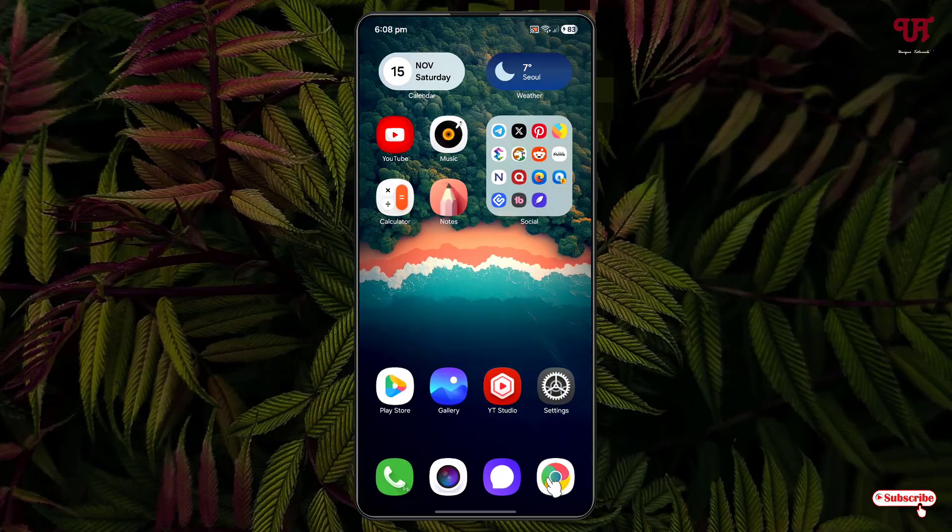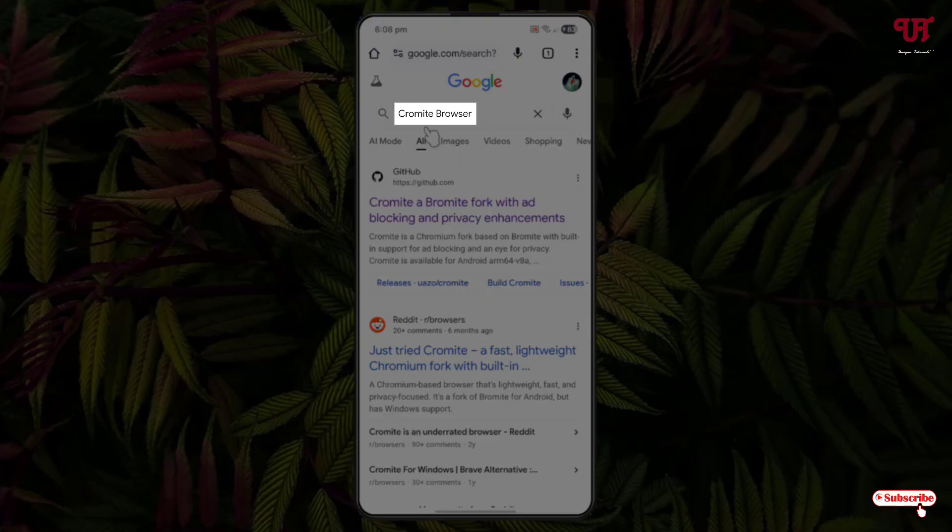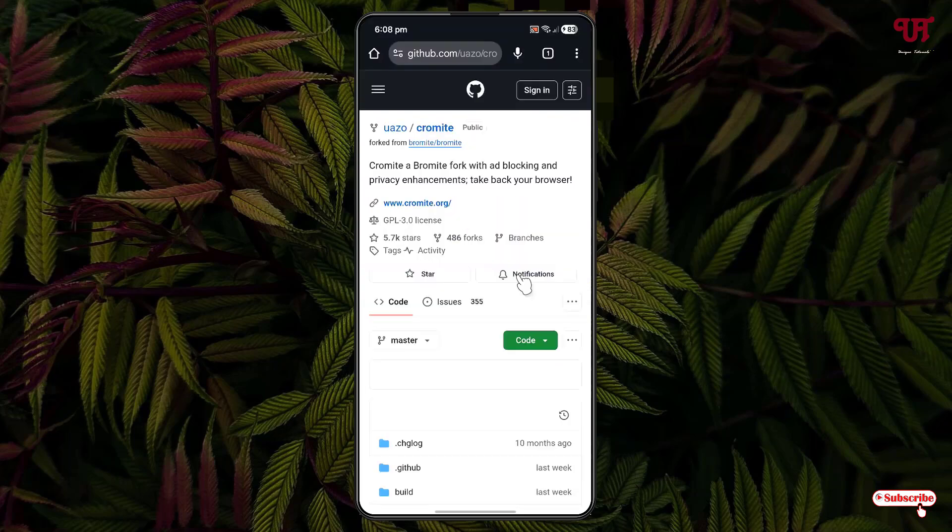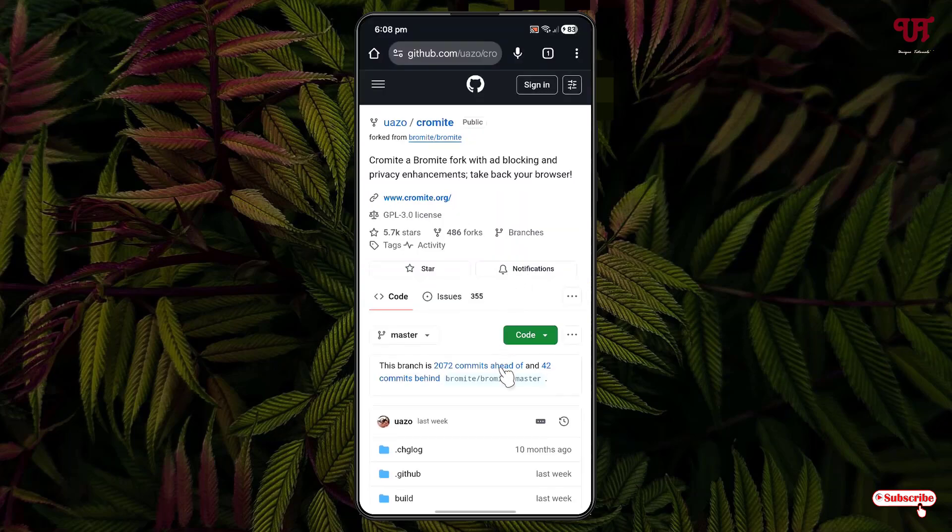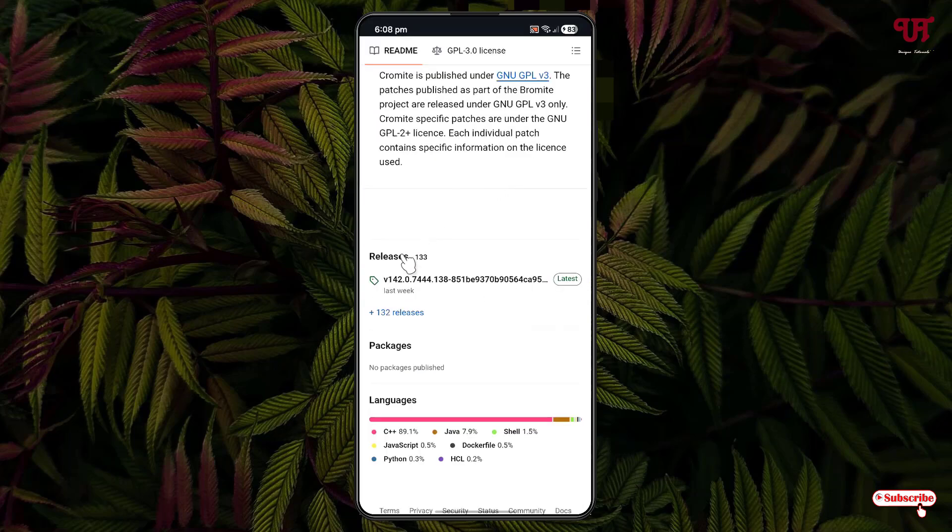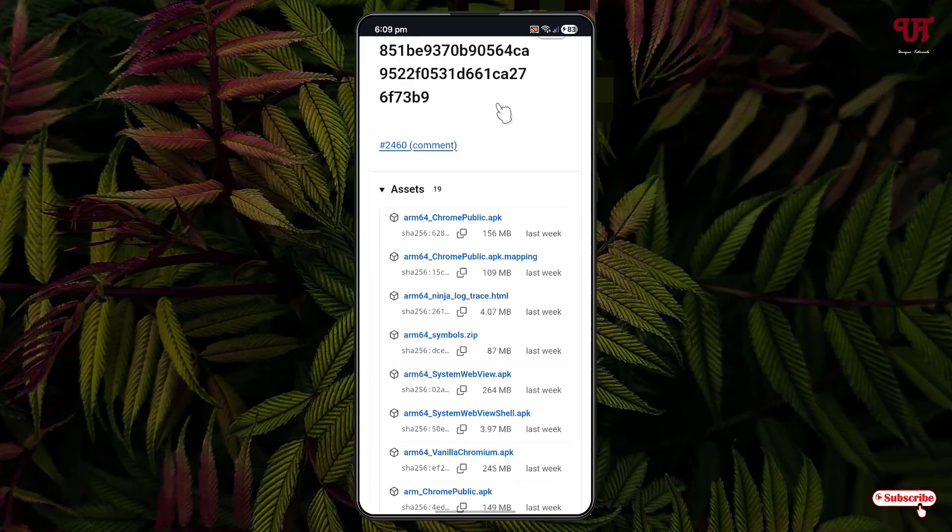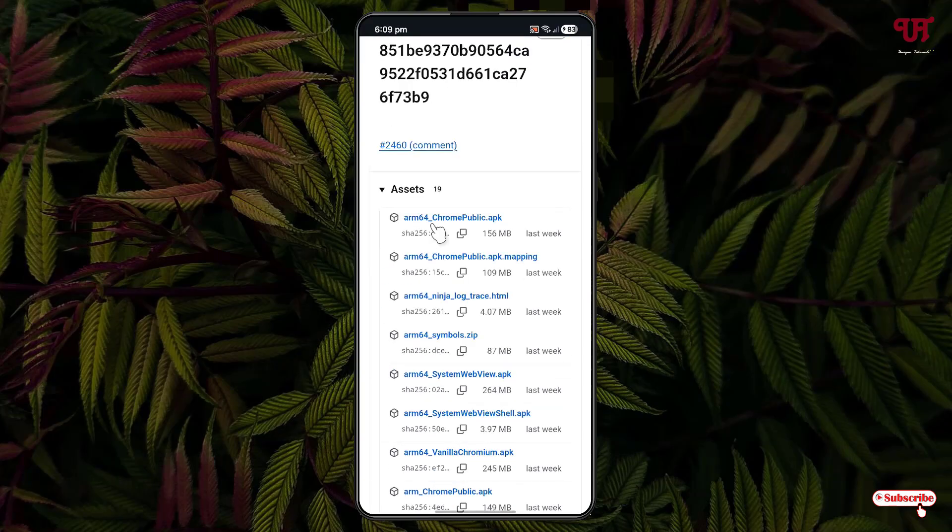First, open any web browser and Google search for an application named Chromite Browser. The first listing will be its developer website. Just click on it and scroll down below. Now you'll see Releases. Click on it and scroll down again.